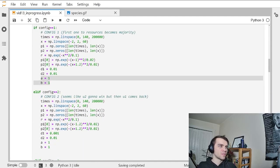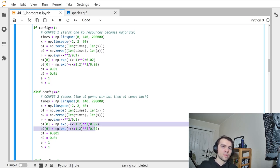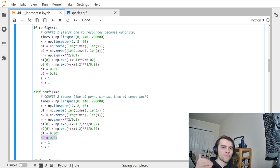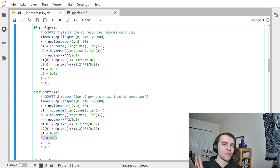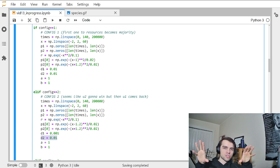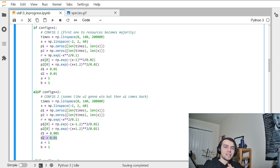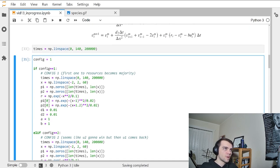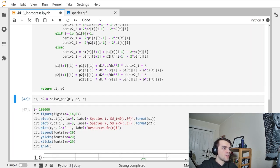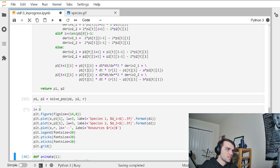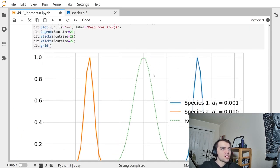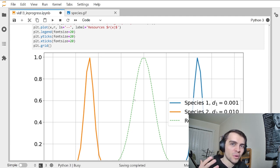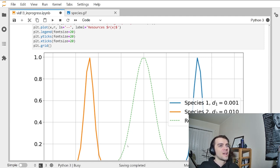Now let's look at an interesting configuration — configuration two. Here everything is equal: they actually start equal distances away from the resources, but I give population two a faster diffusion rate than population one. So you might hypothesize that the one that diffuses faster is going to get there first and out-compete the other. Let's watch what happens — this is really interesting. Population two, which is orange, is going to diffuse faster into the resources, so you would think it would out-compete species one.